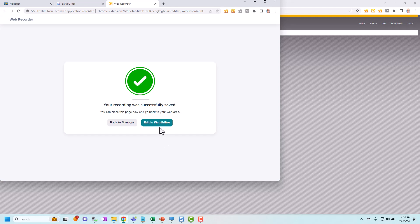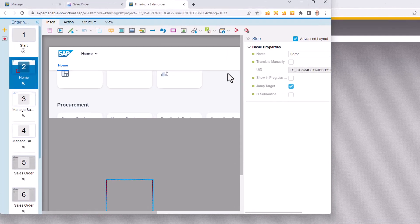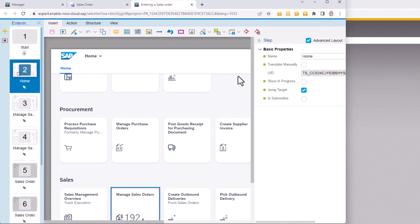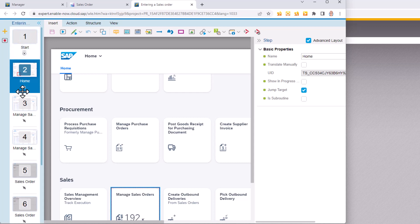It saves it and displays a confirmation message and here I have a choice of two things. I can edit in the web editor or I can just go straight back to manager. We'll look briefly at the web editor. If I click on that in the same tab it opens the web editor for me and this is where I can make some basic changes to this recording if I want to. If you've got access to producer it's very similar to how producer works. You can see that I've got my steps down the side my actions in here.